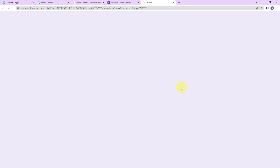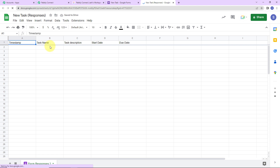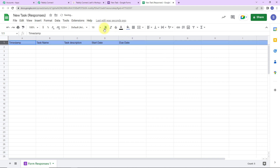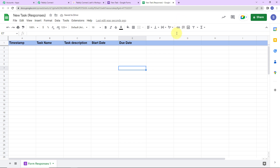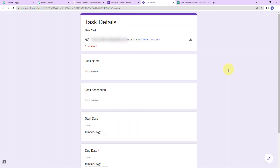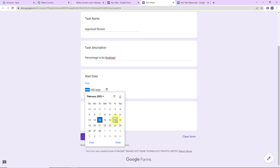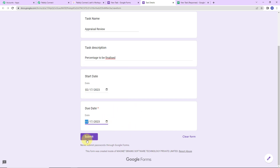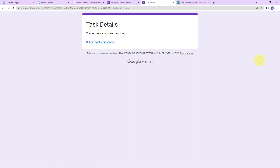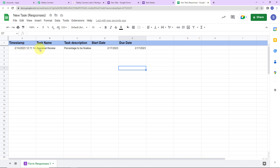Let's view in sheets. Here you can see that this sheet contains all the fields that were in our Google Form, including timestamp which is going to record the date and time of the response received. I am going to quickly format this so it is clearly visible. Once this is done, I am going to go back to Google Forms, go to preview, and fill up this form. The task name is appraisal review, the task description is percentage to be finalized, the start date is 17th of February, and the due date is also 17th of February. I am going to click on submit. The response has been recorded. Let's go to the Google Sheet — you can see that the response has been received.